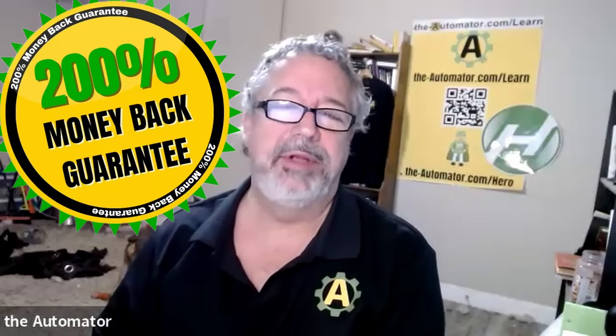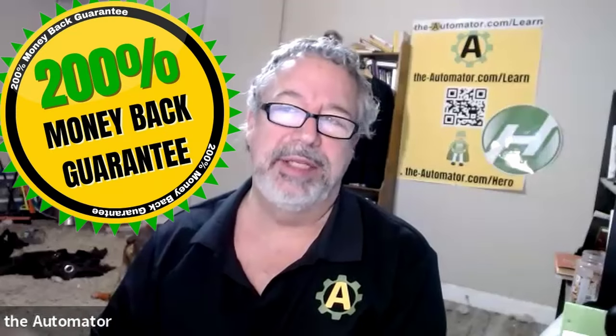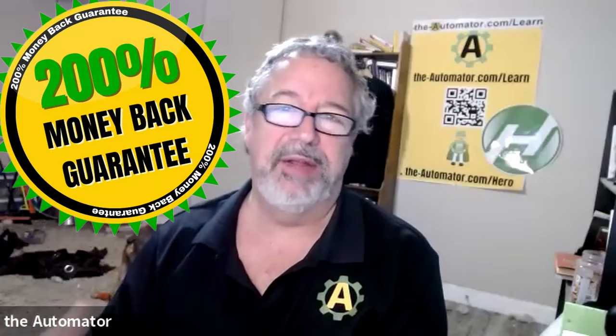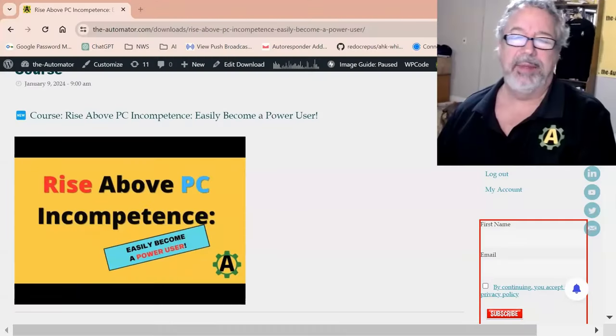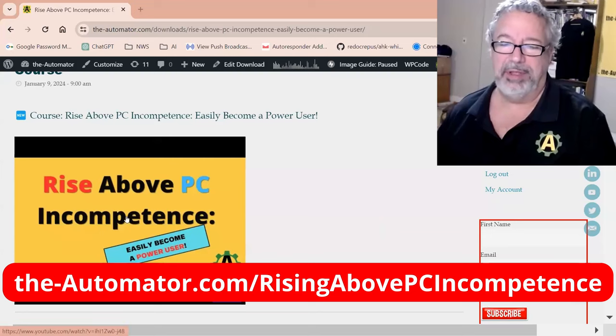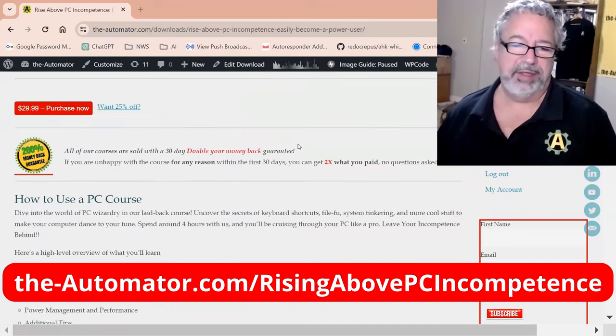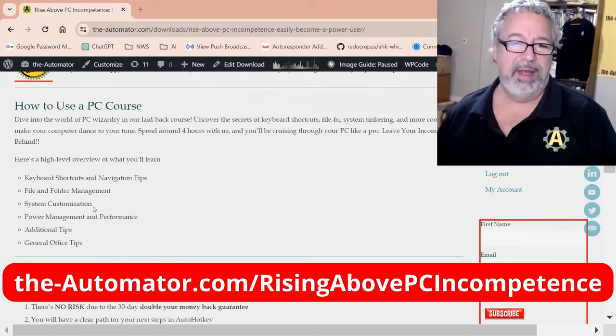We offer double your money back guarantee, so whatever you pay for it, if you're not happy within the first 30 days, we'll not only give you your money back, but we'll double what you paid for it. You can get a quick outline here—I'll put the URL up on this page if you look at it.